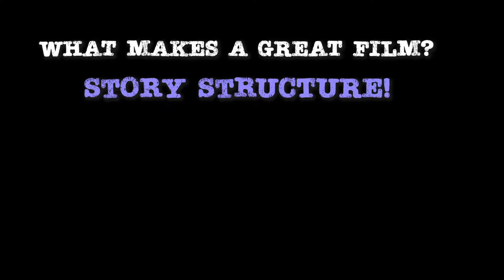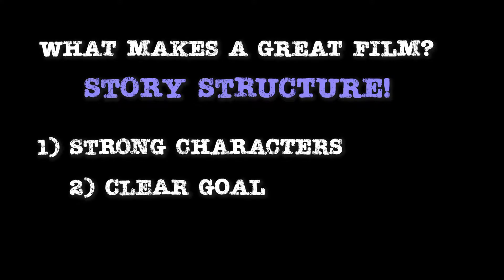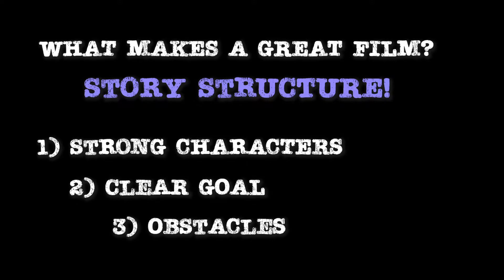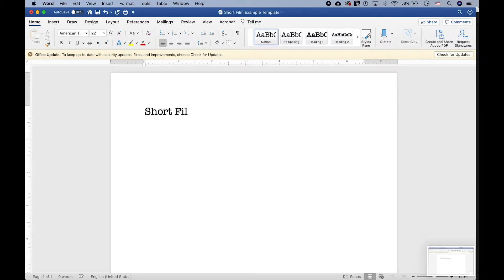The best movies usually feature characters in search of a clear goal who face obstacles along the way. Today, we'll be outlining our very own short film and learning some of the tricks of the trade that professional screenwriters use for full-length features. You can follow along with me as I outline a short film and work on your very own story all along the way.